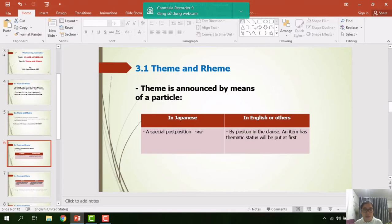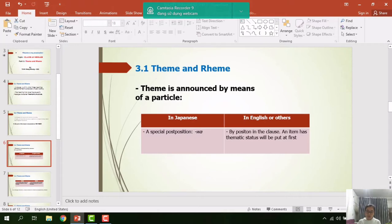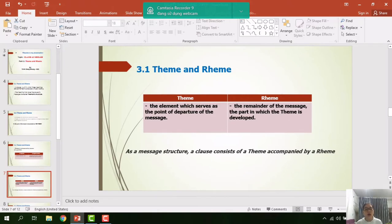Theme is announced by means of a particle in Japanese — there is a special post-position which signifies that whatever immediately precedes it is thematic. In English and other languages, the theme is indicated by position in the clause. We signal that an item has thematic status by putting it first. Theme is the element which serves as the point of departure of the message; rheme is the remainder of the message, the part in which the theme is developed. As a message structure, a clause consists of a theme accompanied by a rheme.